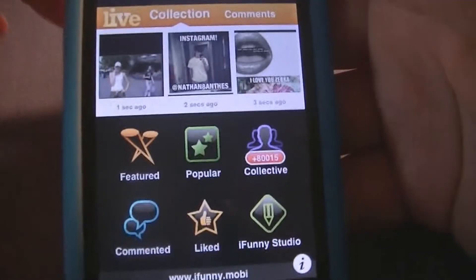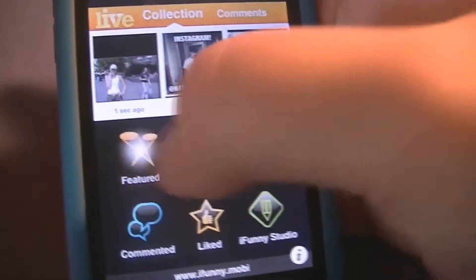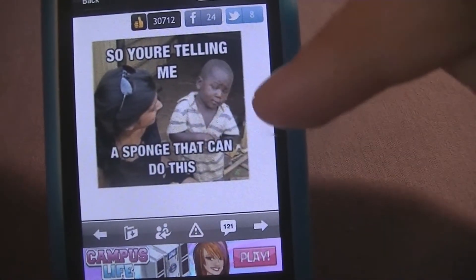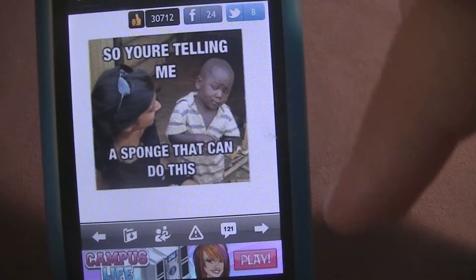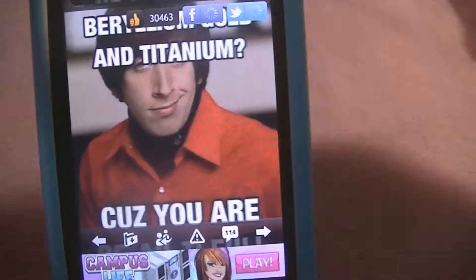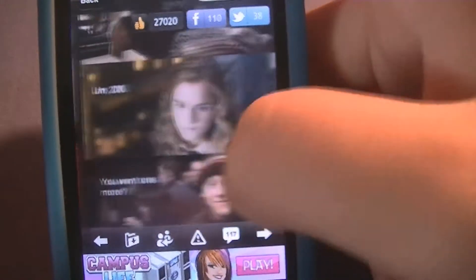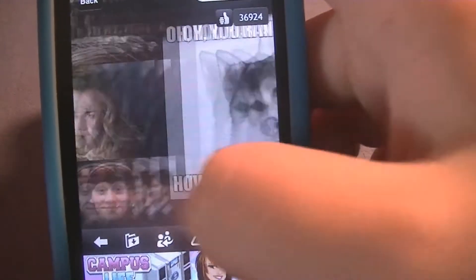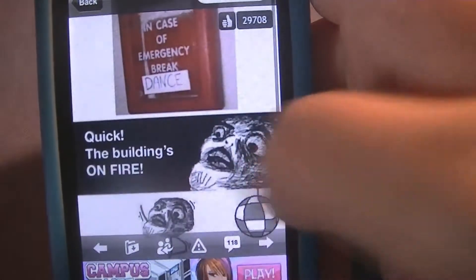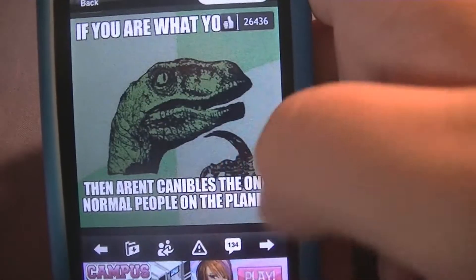In the featured category, this is the category that's probably the most comical out of all of them. This is actually filtered by the iFunny staff, and they pick the ones that they think are the funniest. I think they update it every 8 hours, though I'm not quite sure about that.